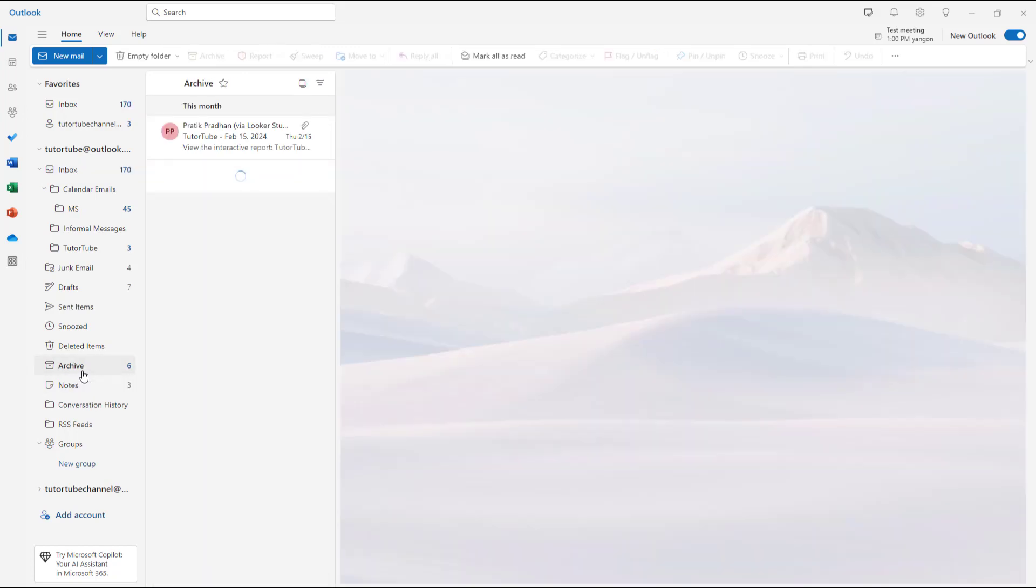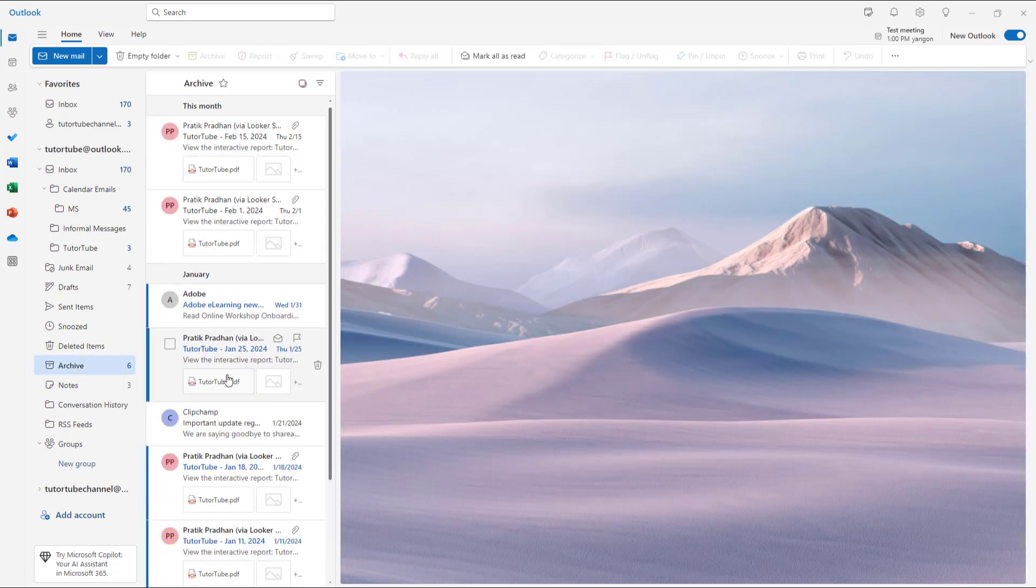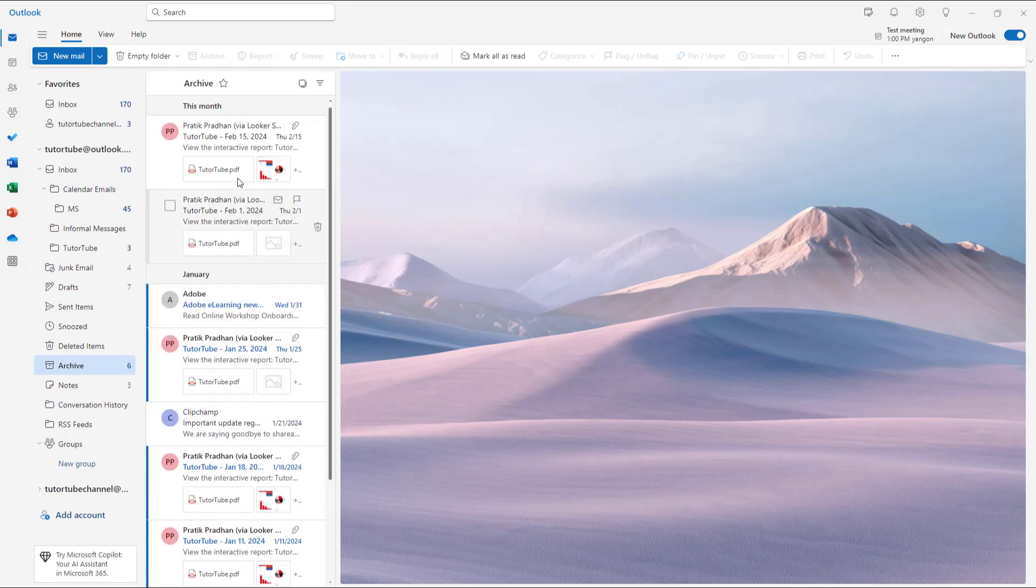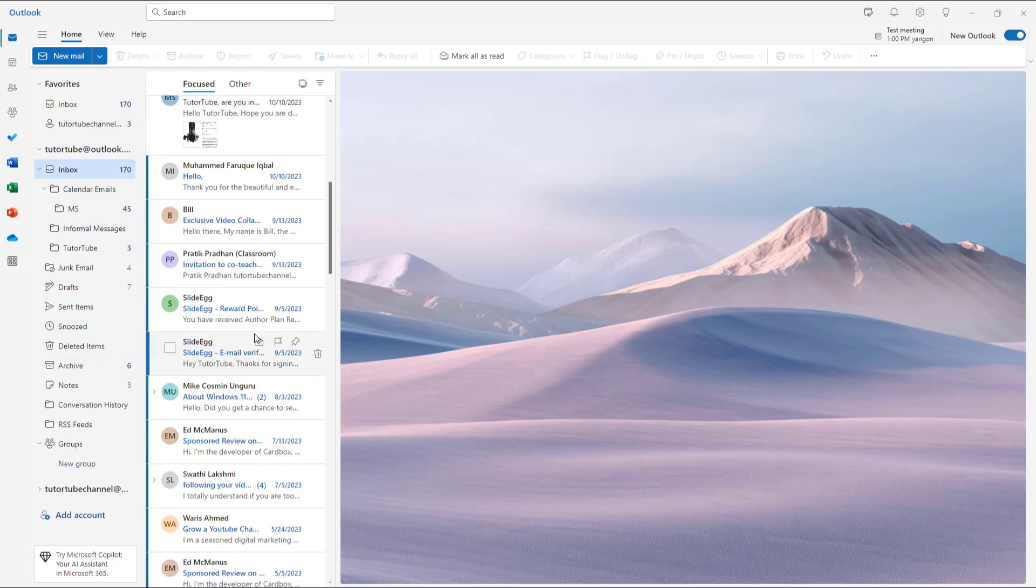Once you archive them, you can see that under archive you got all of the emails over here, just like this. As you can see, if I were to go to inbox right here...